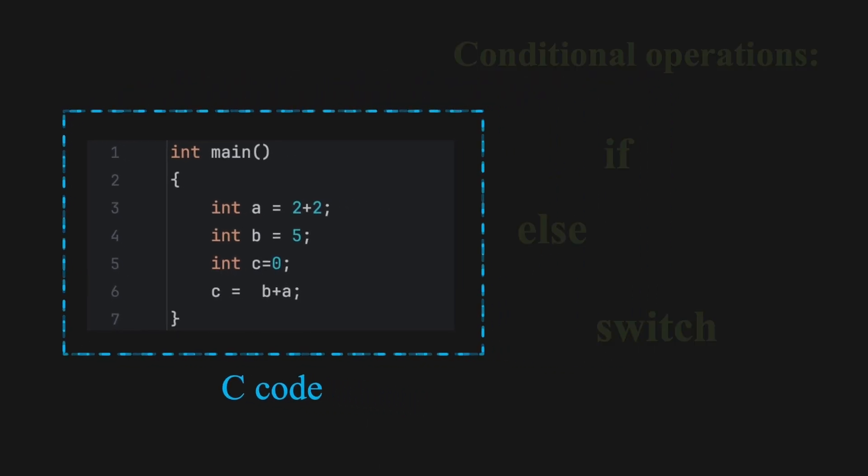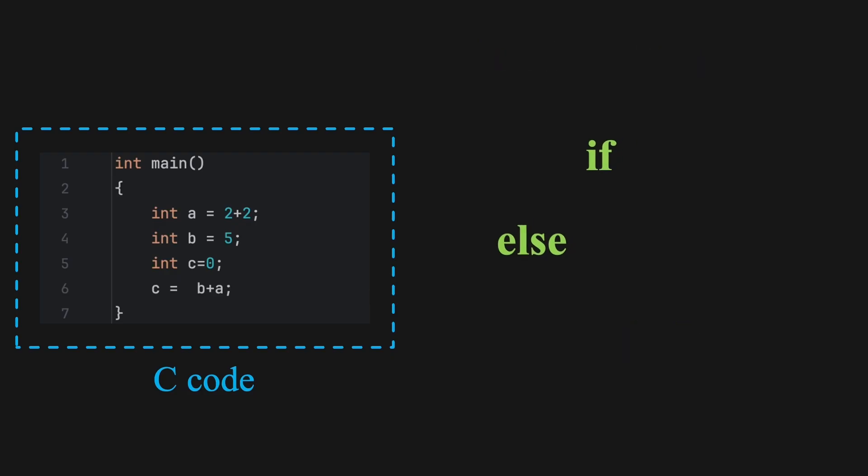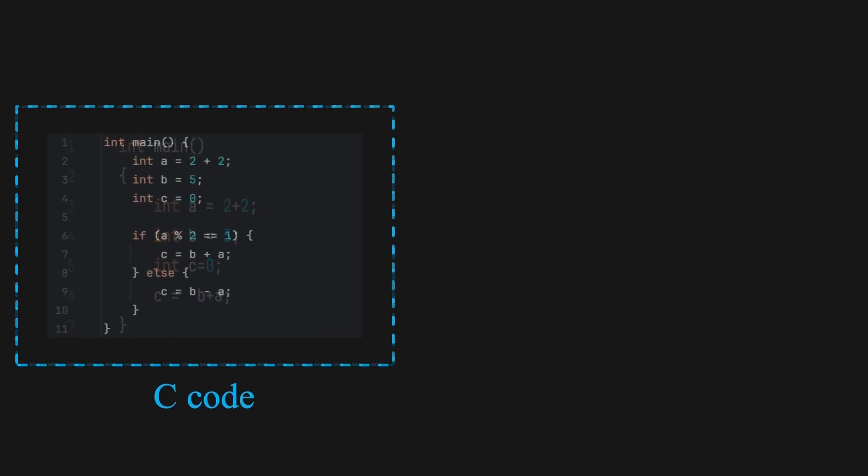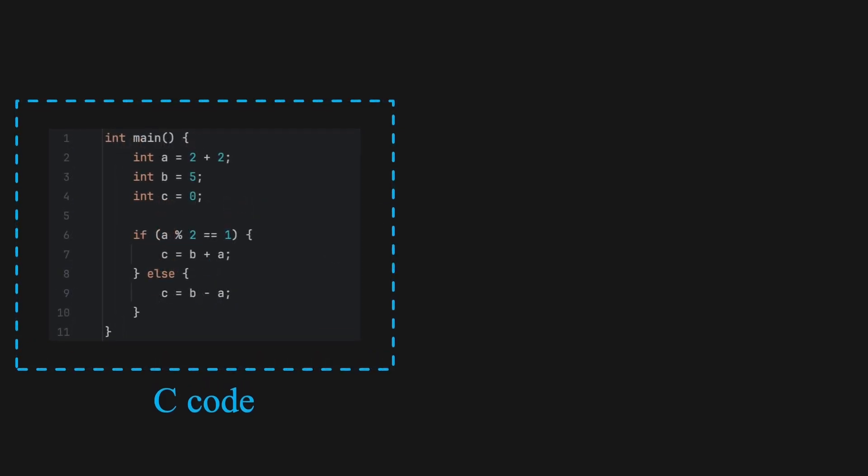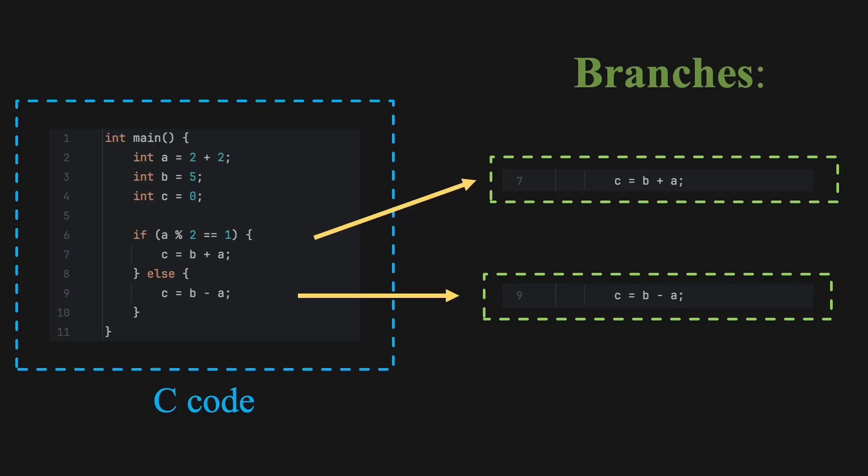These introduce branches into the program's control flow. An if statement works by evaluating a condition. If the condition is true, it runs one block of code. In our case, that's the code on line 7. If the condition is false, it jumps to an alternative block. Here, that's line 9. This jump is called a branch, and it breaks the smooth, sequential flow of the processor's instruction pipeline.